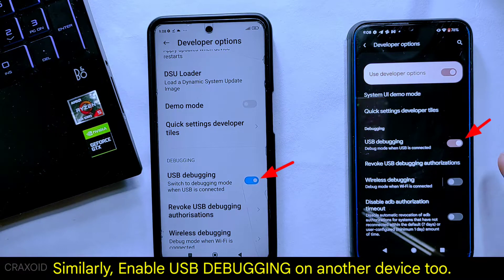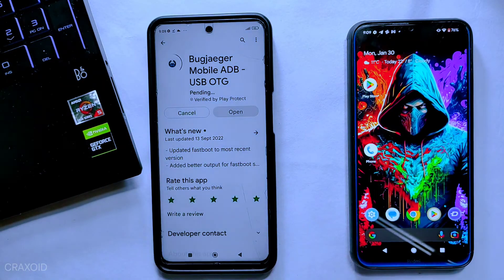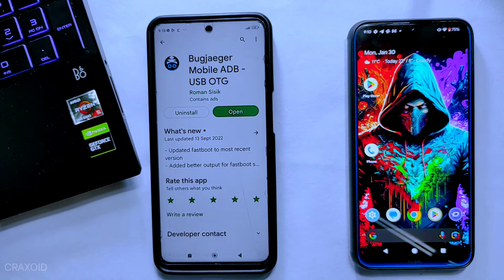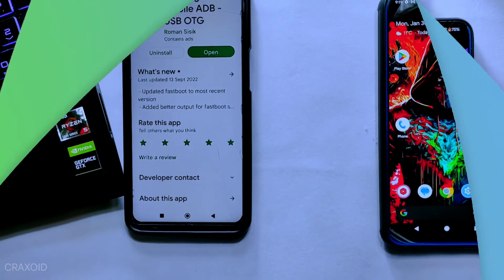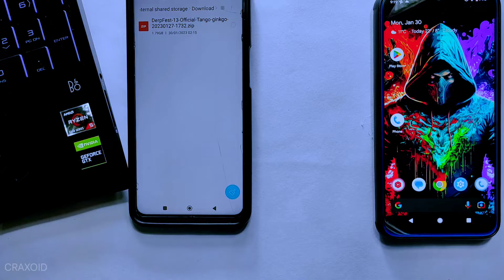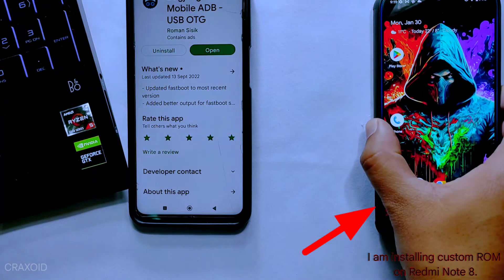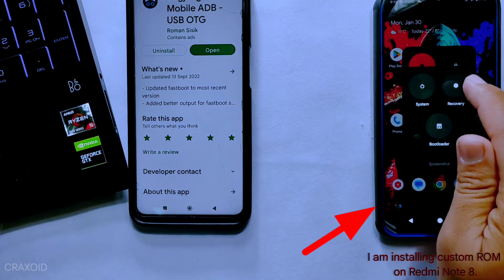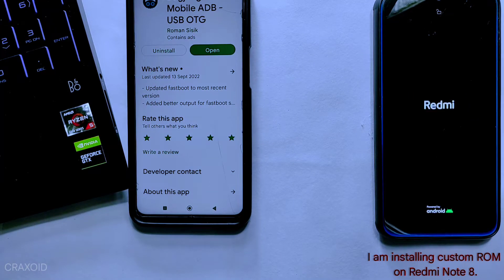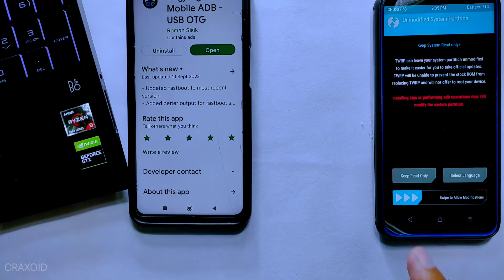Now, after enabling Developer Options, you need to download one app from the Play Store — the Bugjaeger app. Simply download it. Next, you need to download the custom ROM file for the phone on which you are going to install the custom ROM. In my case, it is the Redmi Note 8. I have already downloaded the latest official DarkFaced ROM for the Redmi Note 8, which is based on Android 13. Now, after downloading the custom ROM, reboot the phone on which you are going to install the ROM — make sure to reboot it into recovery mode. I have installed TWRP custom recovery on my Redmi Note 8.